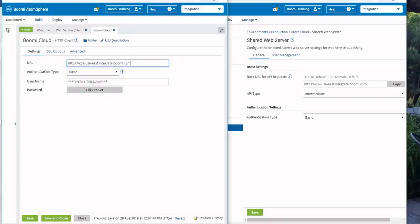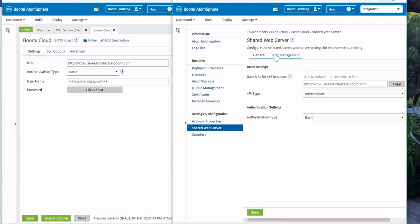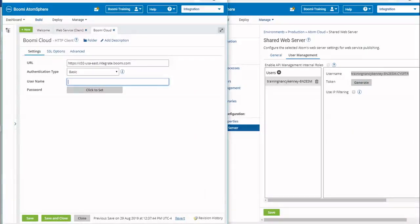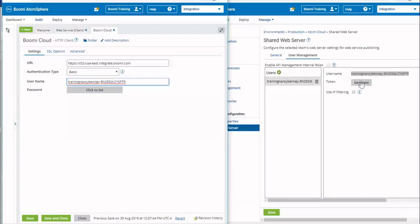Now that we've copied and pasted the base URL, we're going to click on User Management in Atom Management. It has your username — we're going to highlight it, copy it, and paste it over into the connection. When you bring it over, sometimes there will be a tab in front of it, so you want to make sure you backspace to get rid of the tab. The next thing we need is our password. We create a password by coming over to where it says Token and generating it.